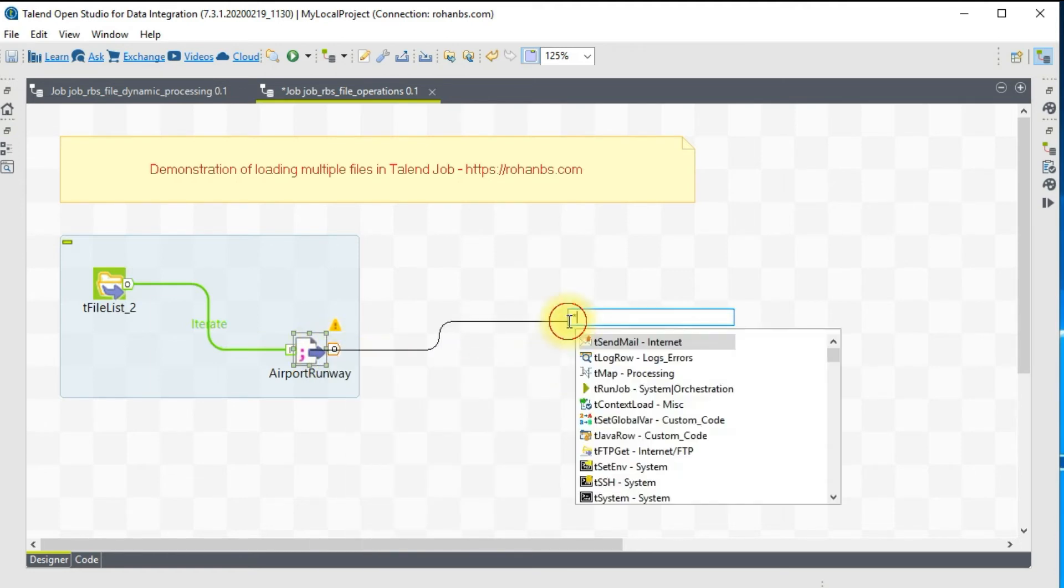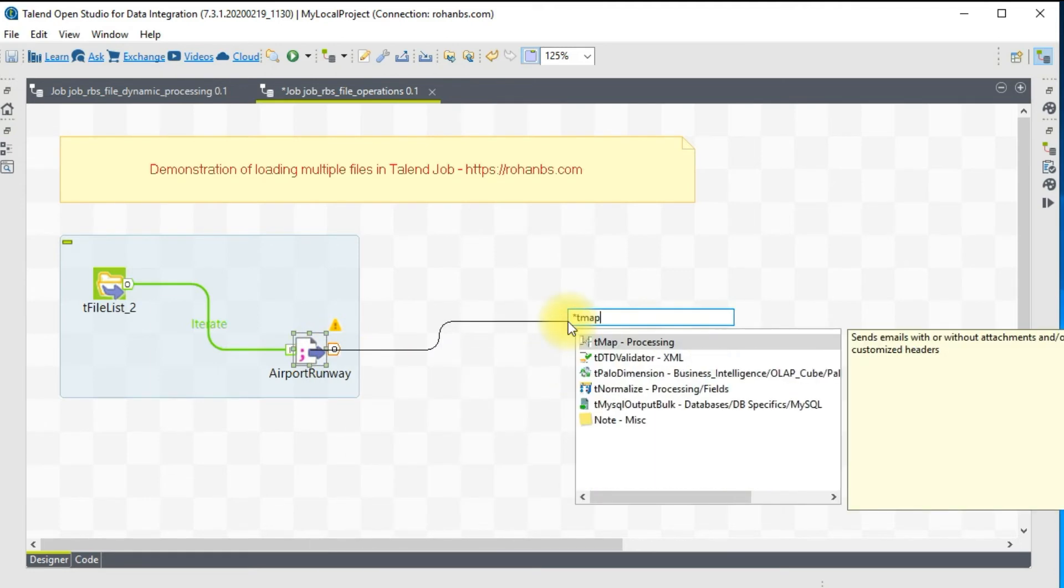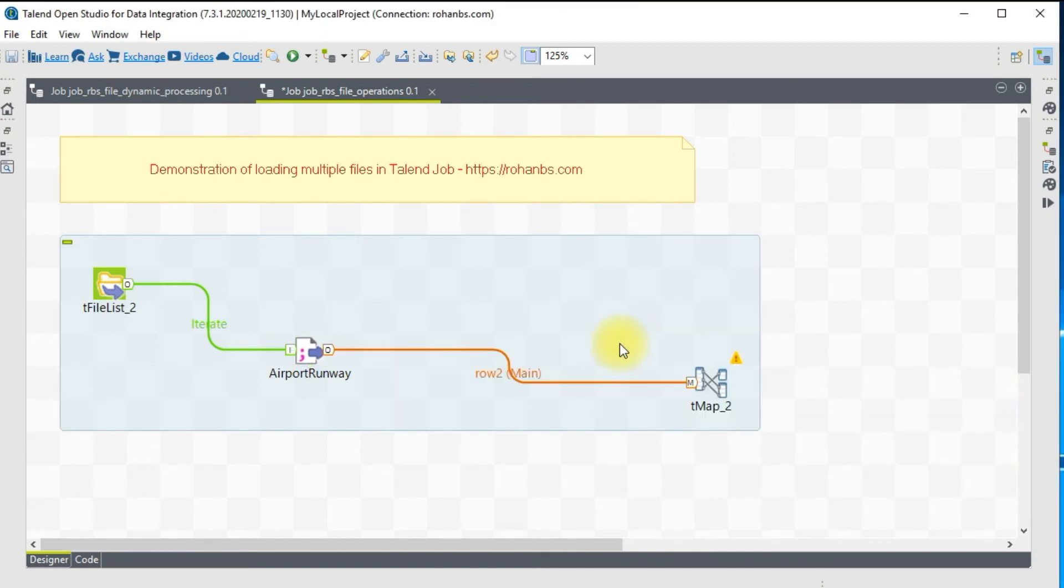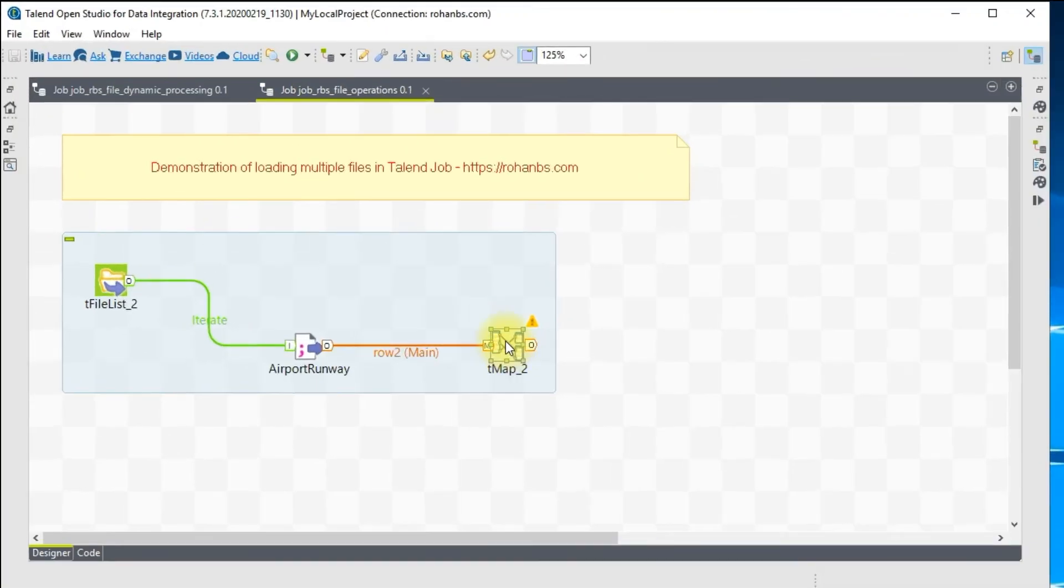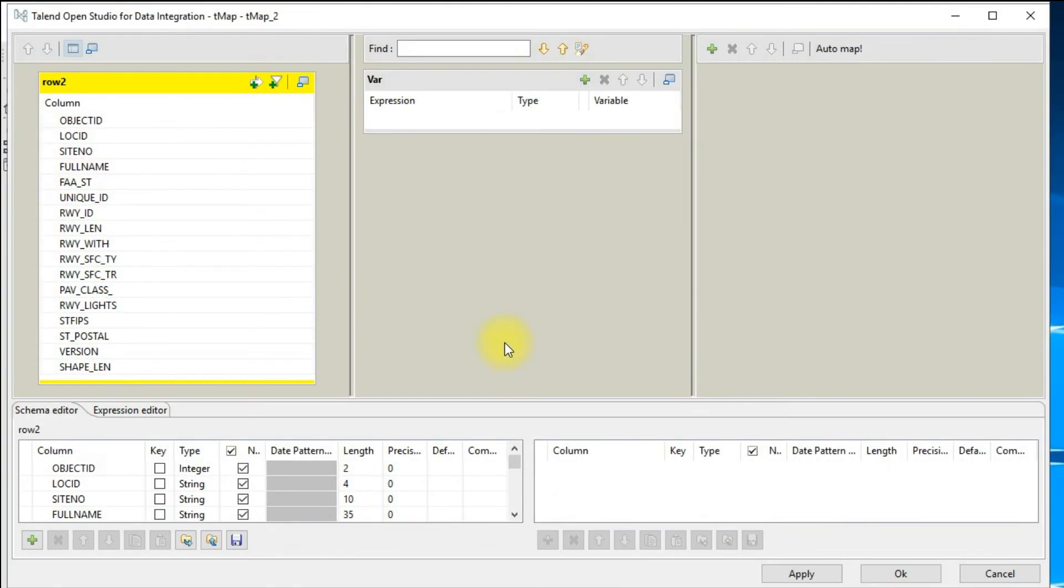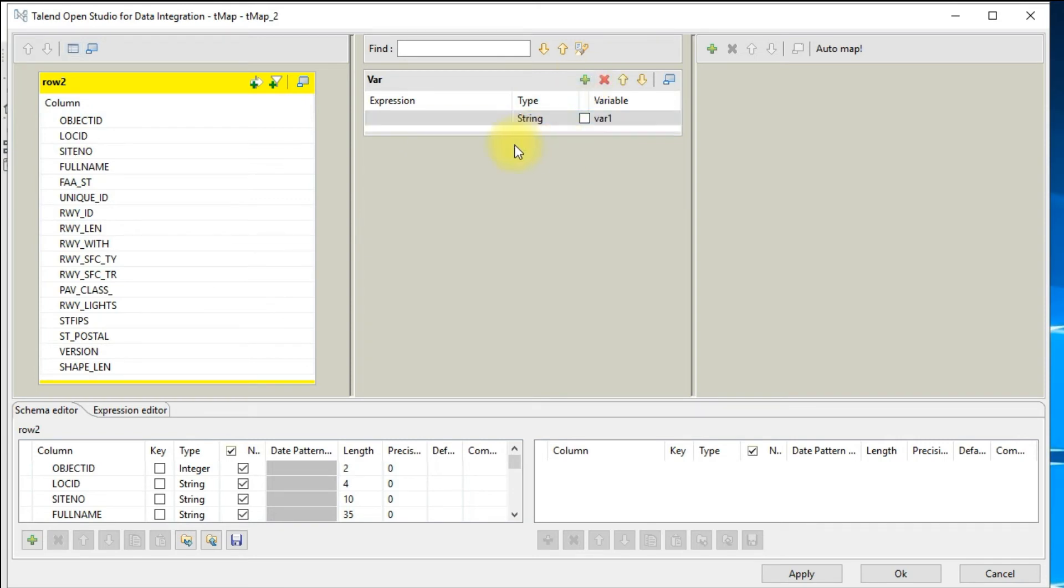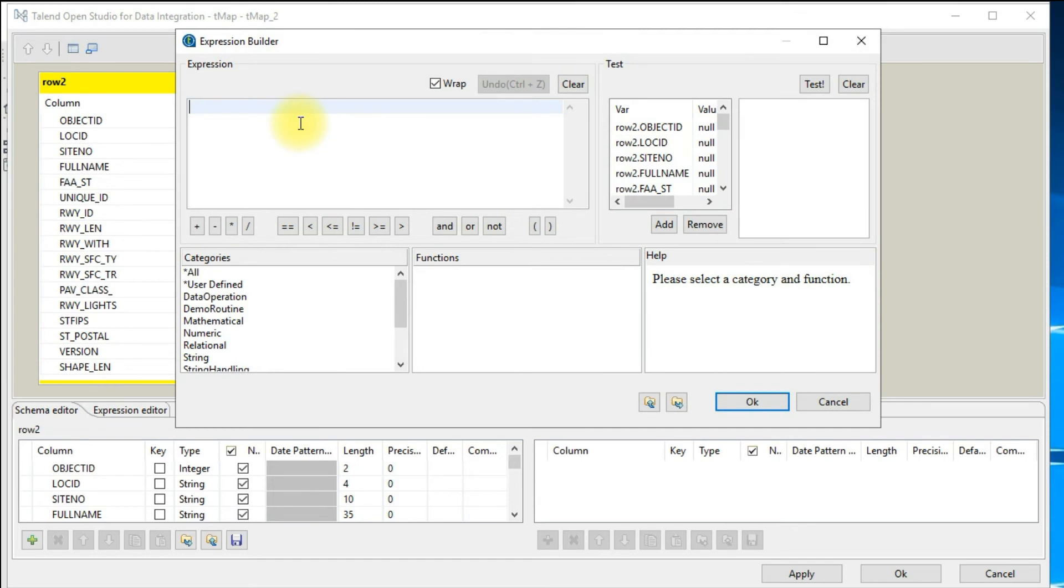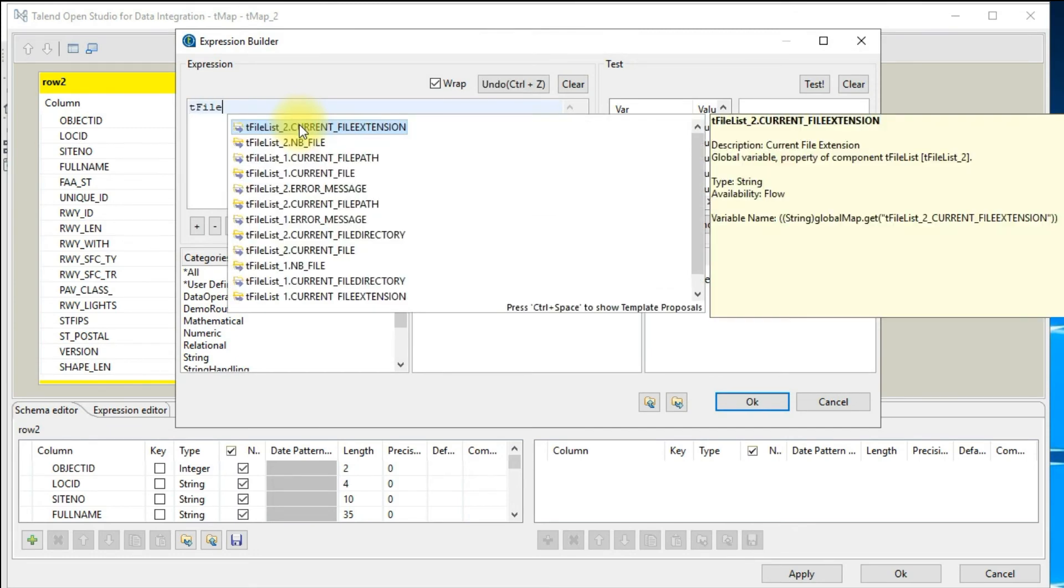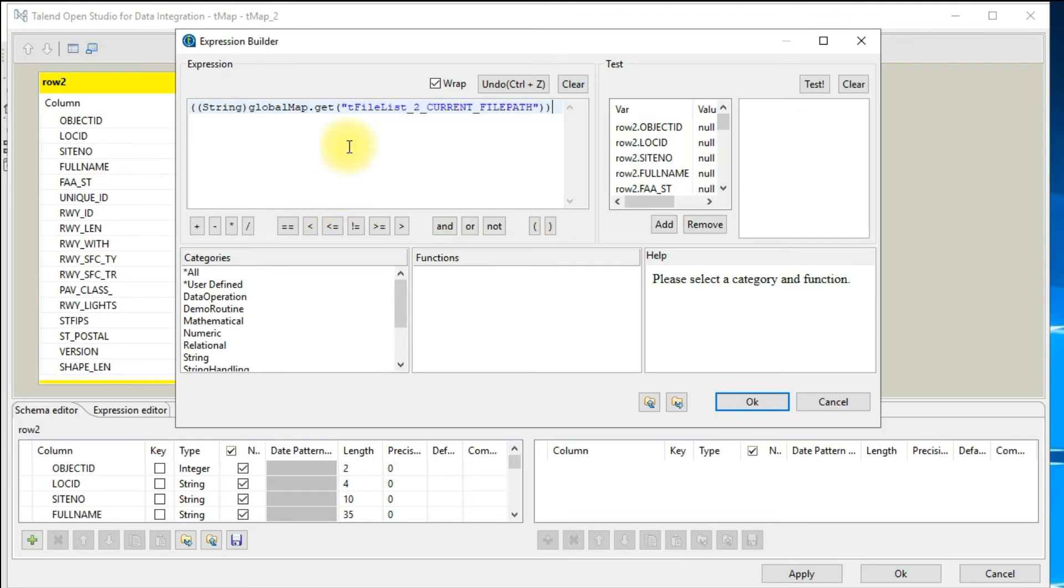On the input file we have given the global map. Let's connect to a tMap. I'll show you we can actually print the file name also so that we know exactly whether we have loaded that file or not. These are my input columns. I'm going to create one variable to store my file name. Type in 'file' and hit control space. You should be able to see the existing global variables. I'll choose the current file path.